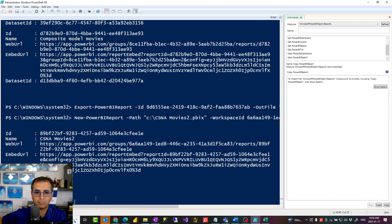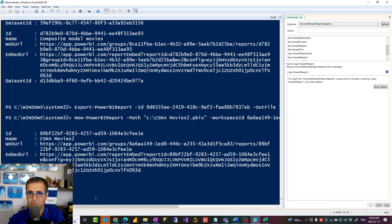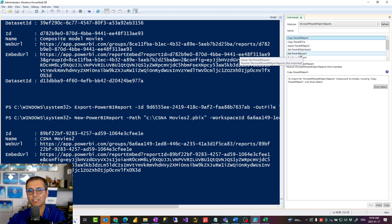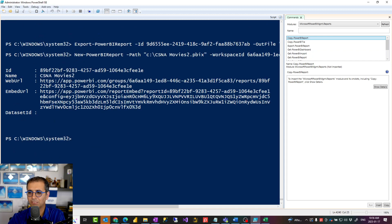All you need to do is define a loop structure to go through every report, every dataflow, every object in the source Power BI workspace, and then do this export and import it into the new destination — just like that. Note there is a difference between export and new versus Copy-PowerBIReport: Copy-PowerBIReport keeps a live connection to the original dataset, so it is slightly different.